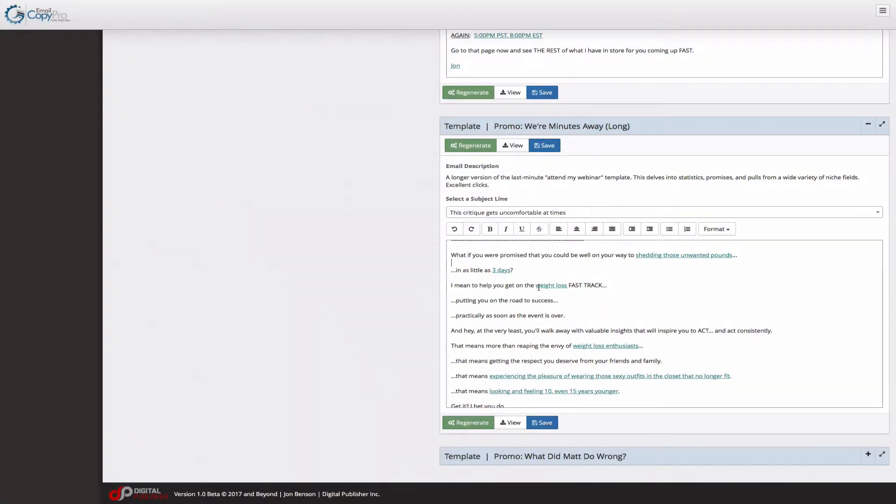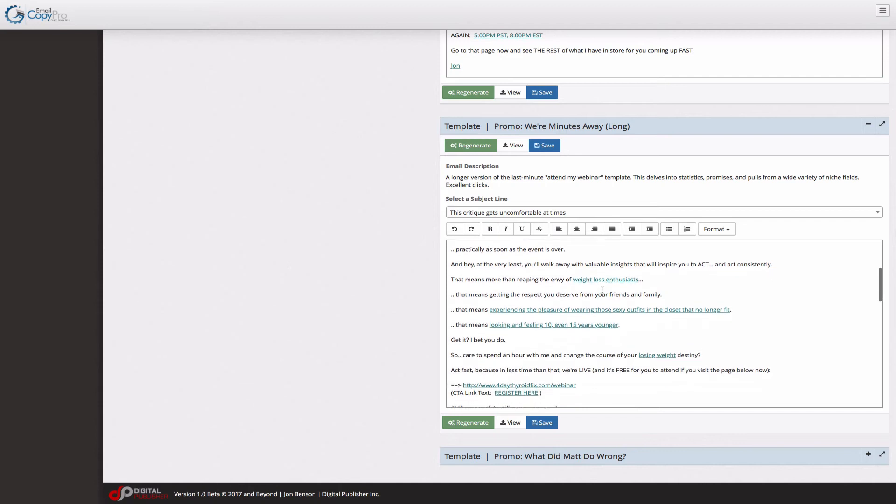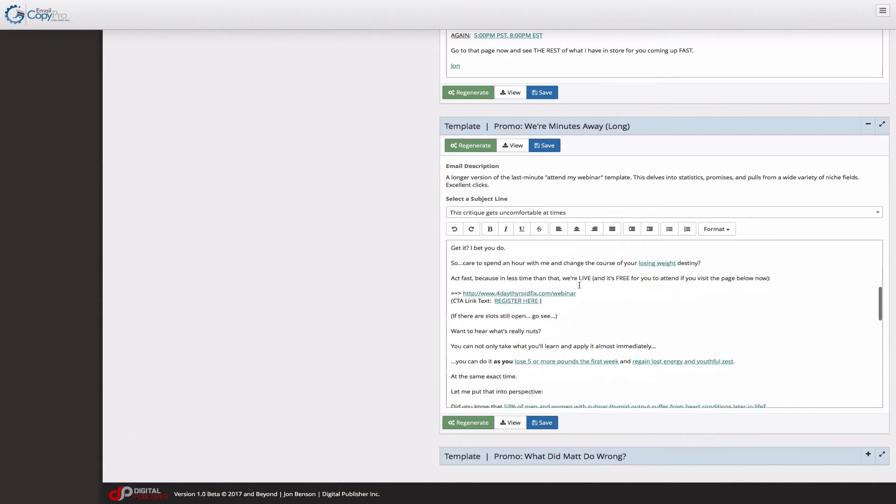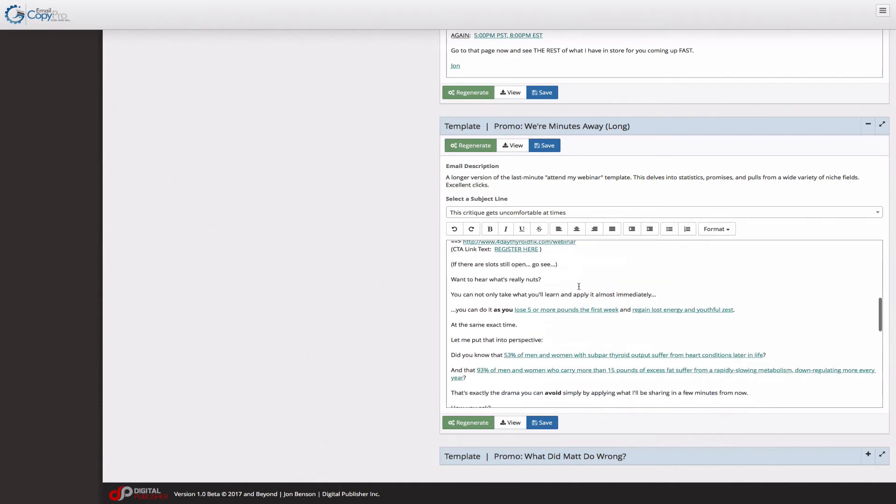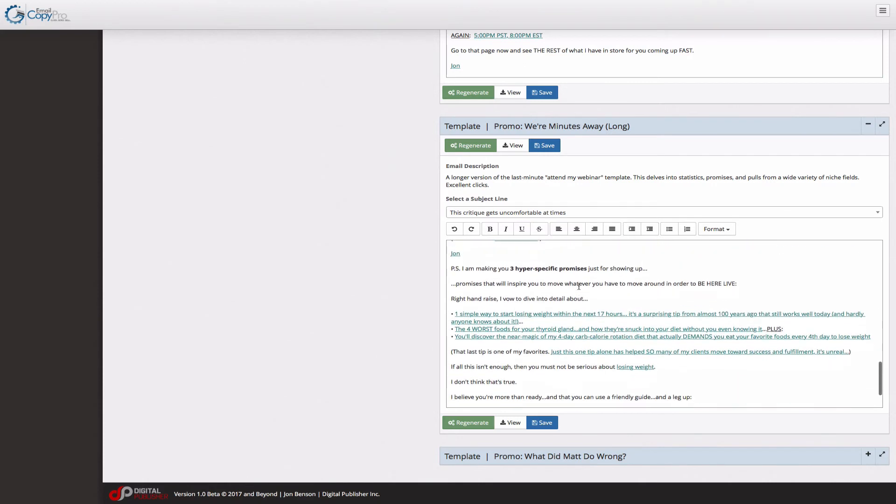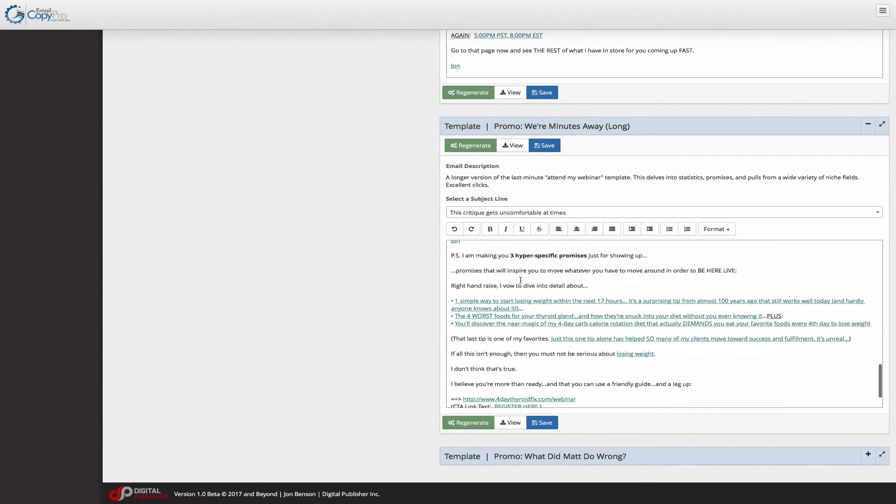So I changed this to weight loss. I mean to get you on the weight loss fast track, et cetera. This plays into all your niche data that you've already entered and it pulls into the webinar. So we have to scroll all the way down here before we get into the webinar specifics.